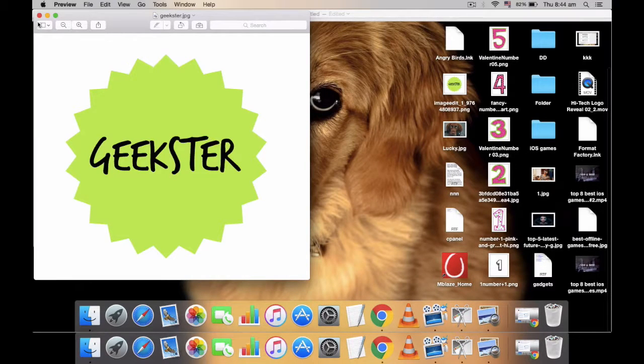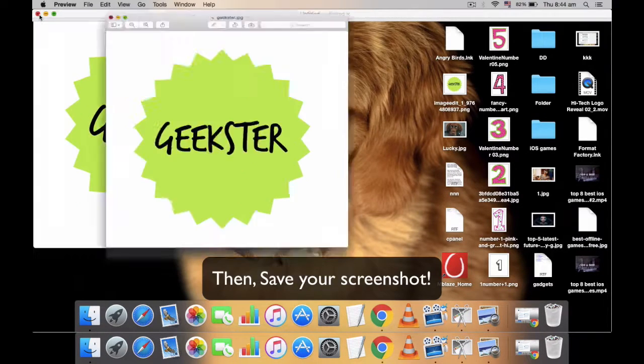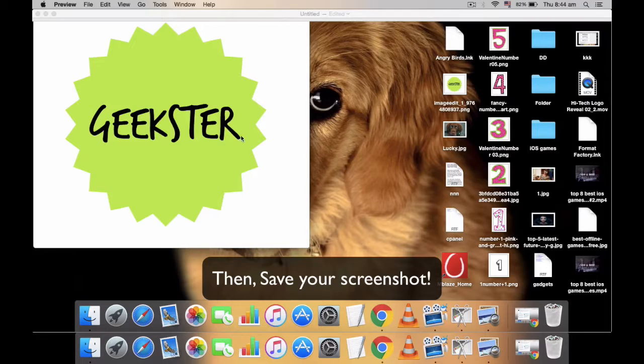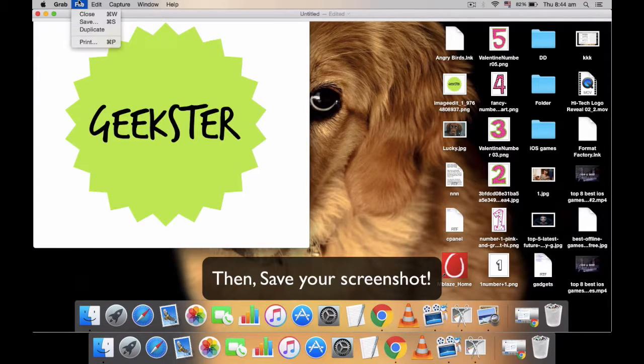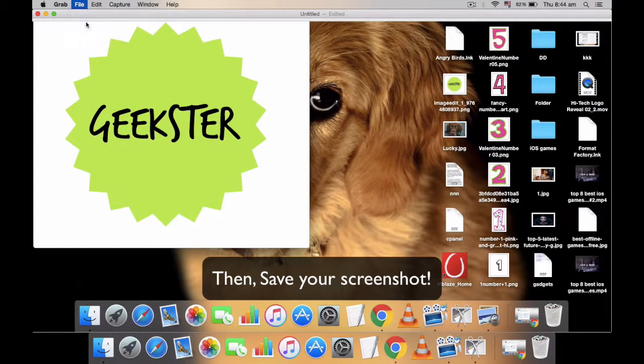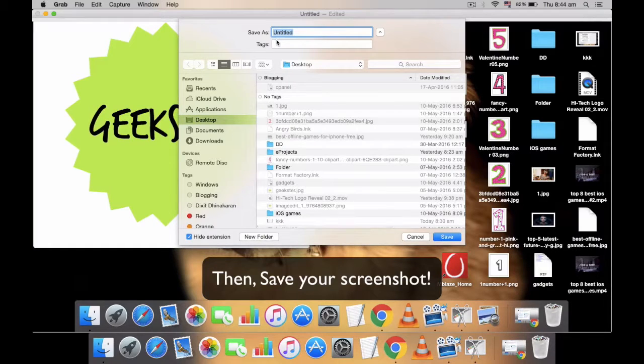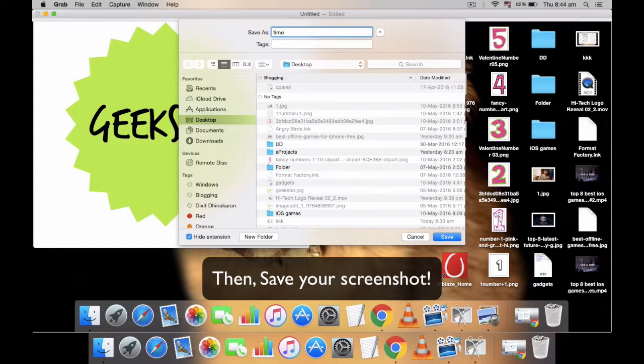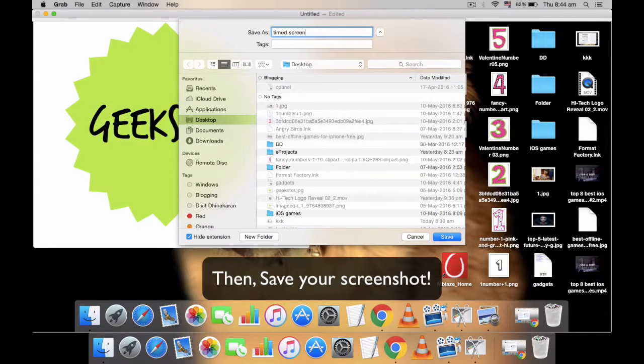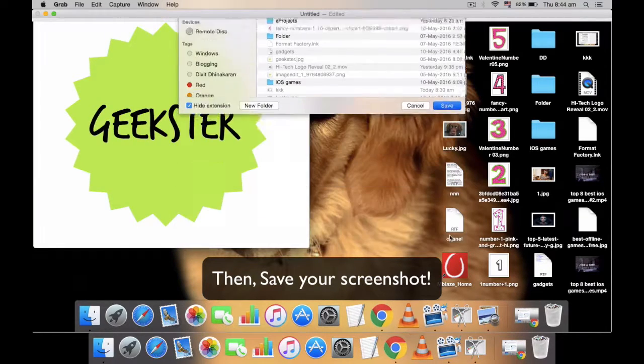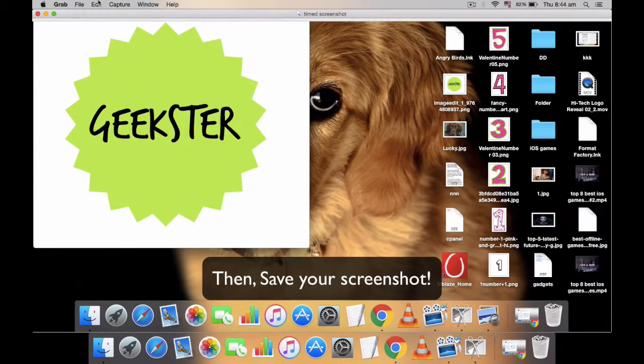After the time is up, a screenshot of your entire screen will be taken and you will be able to save it anywhere you would like. That's it! You have just taken a timed screenshot on your Mac.